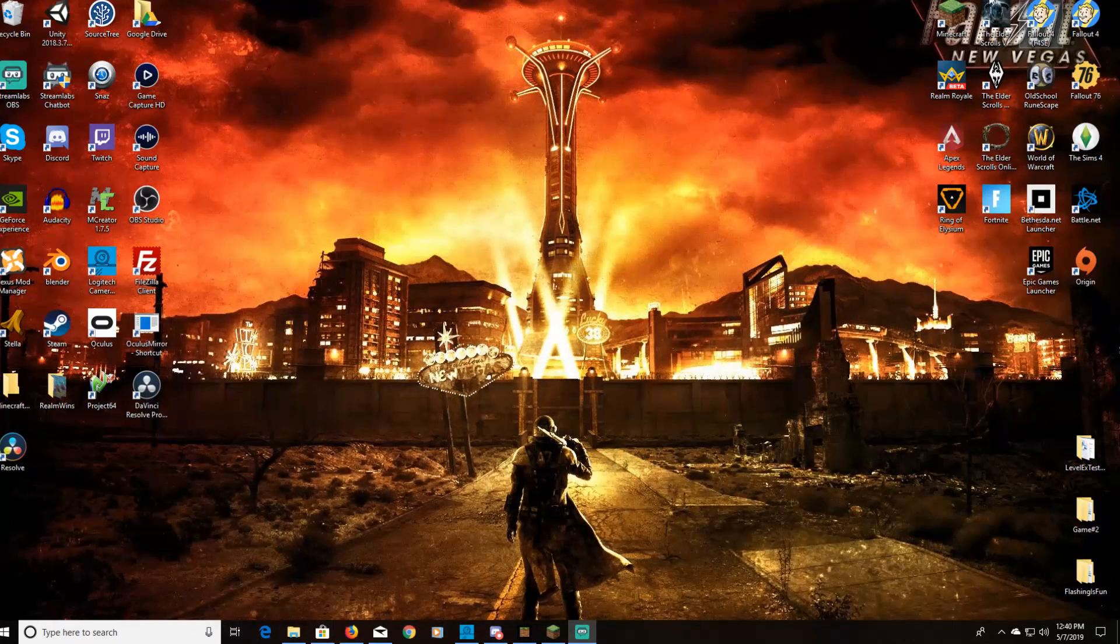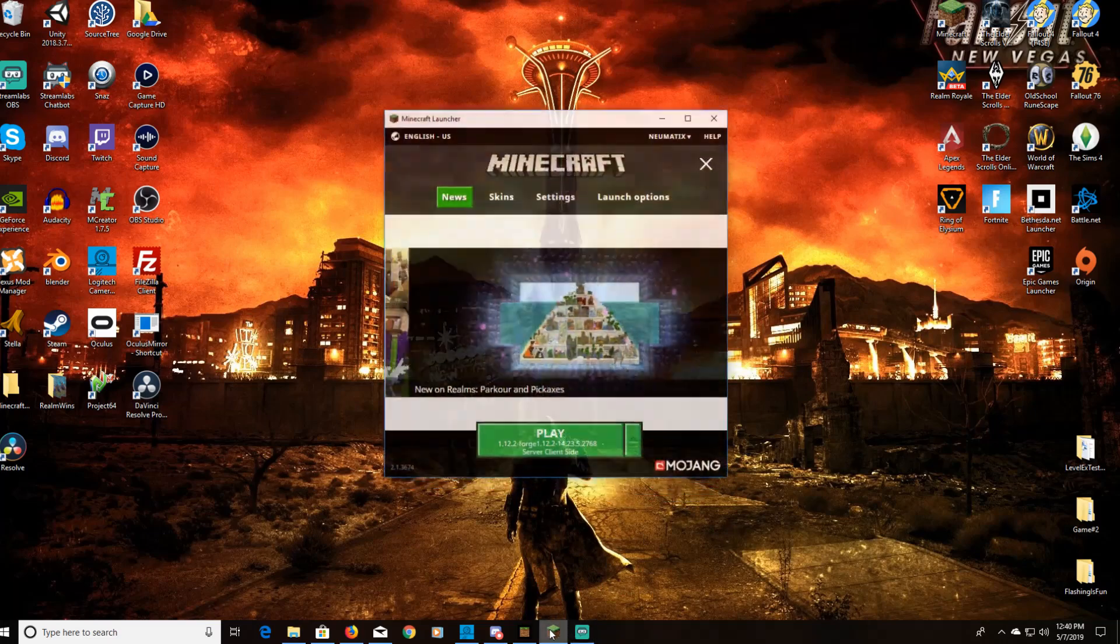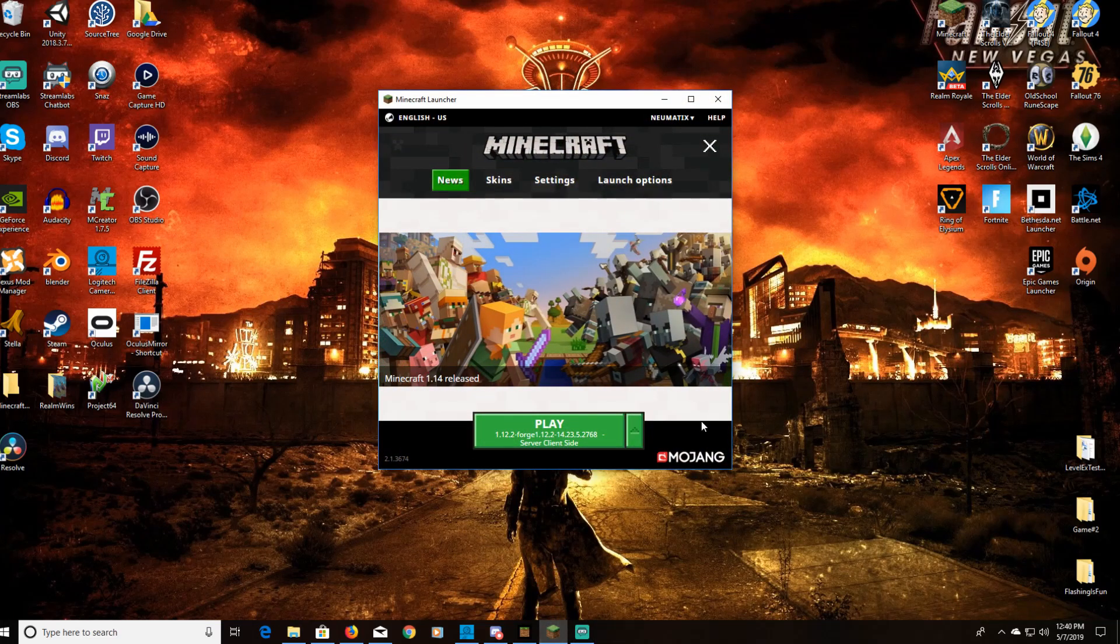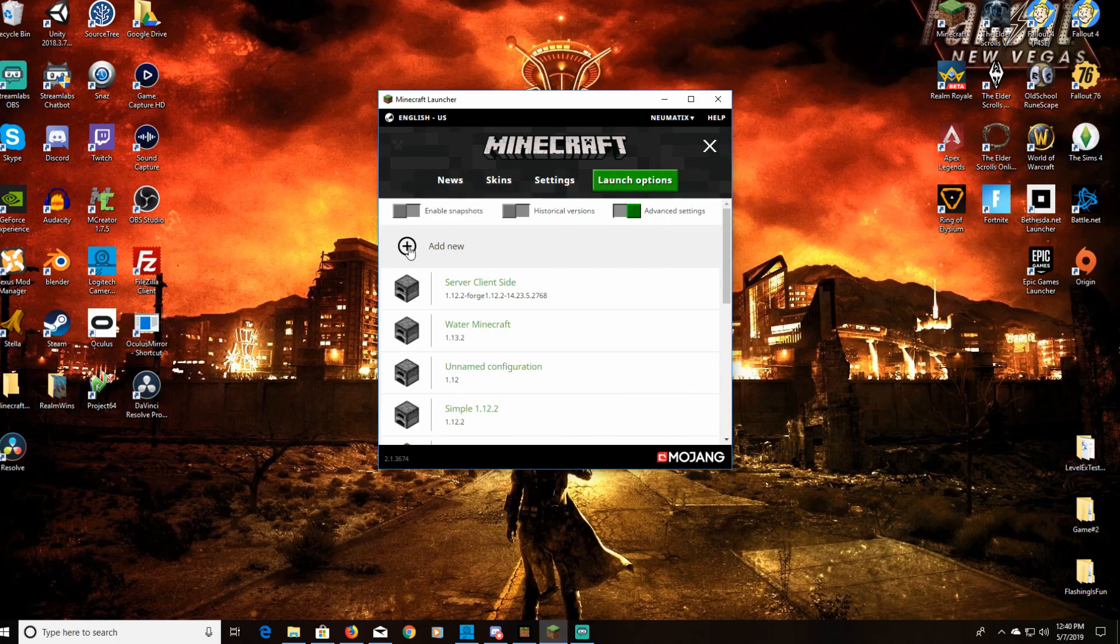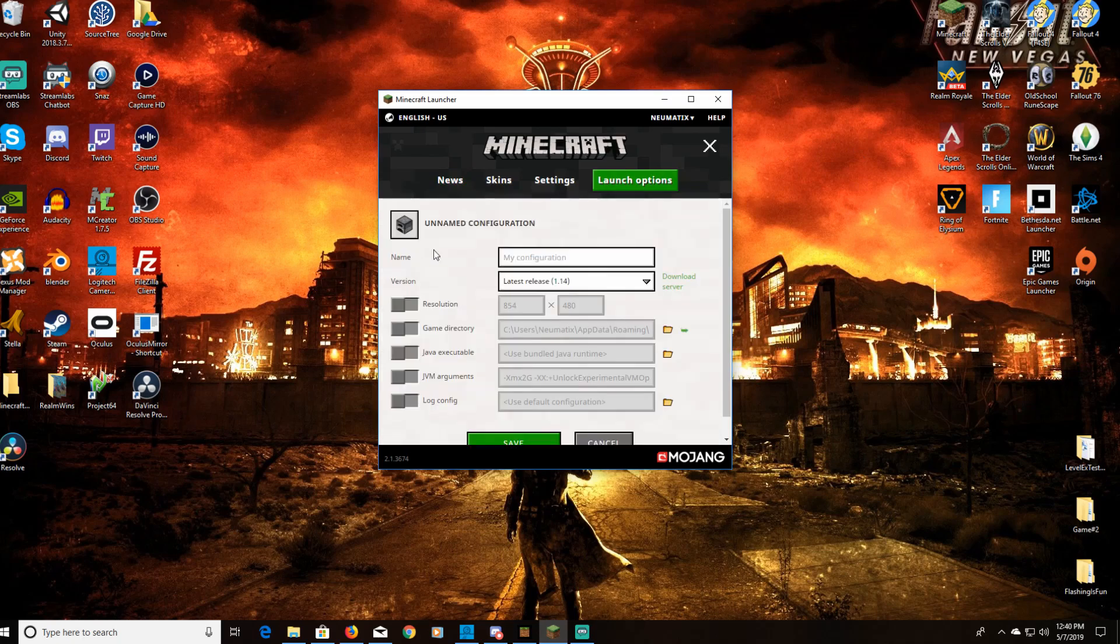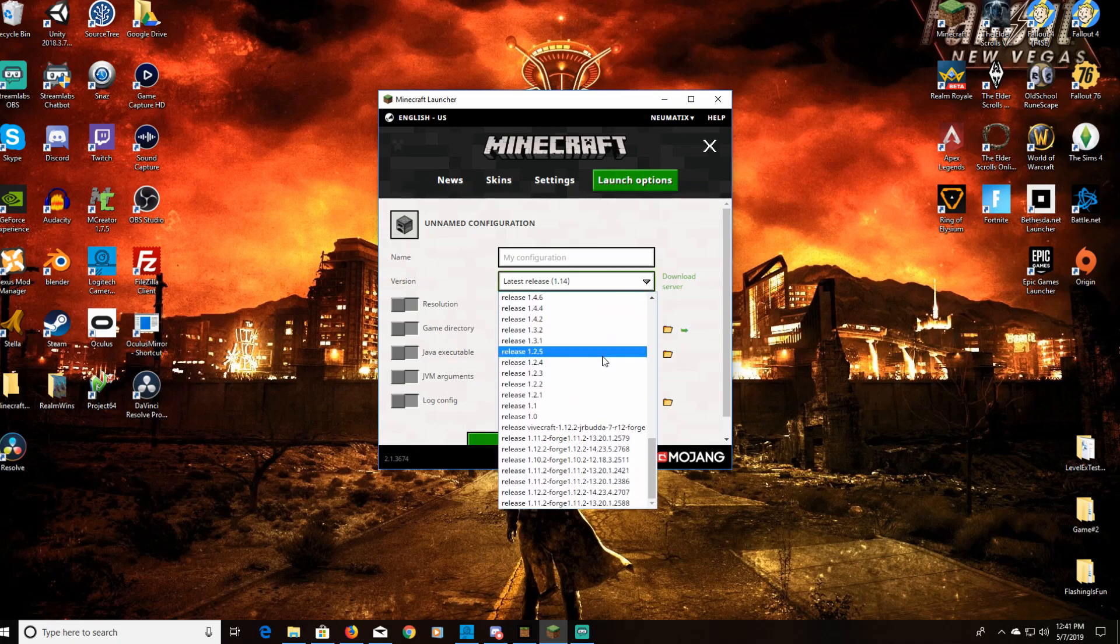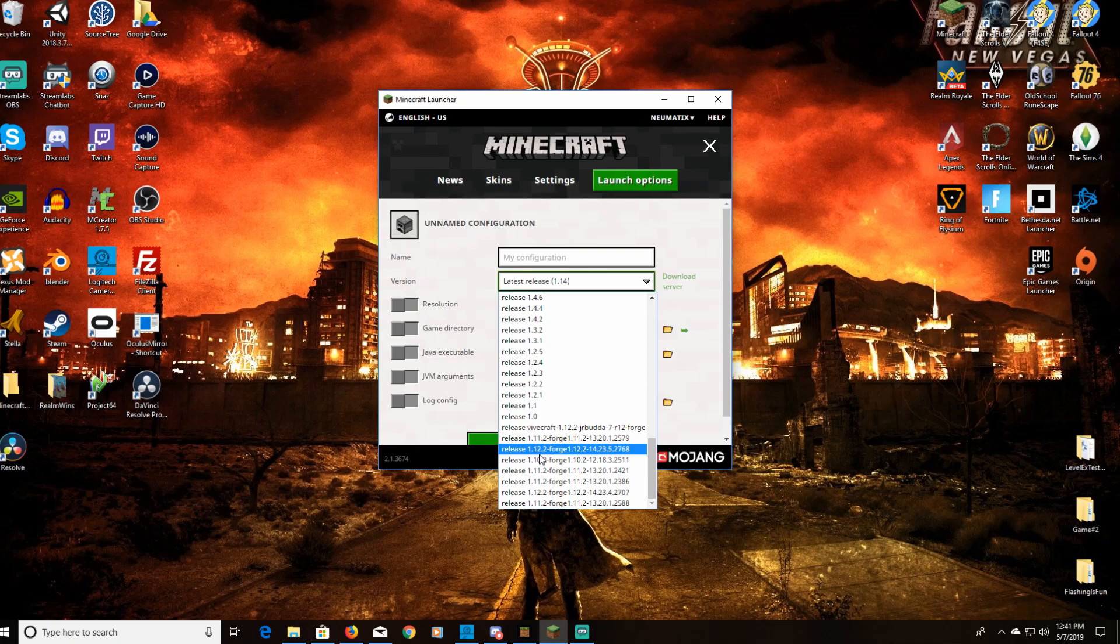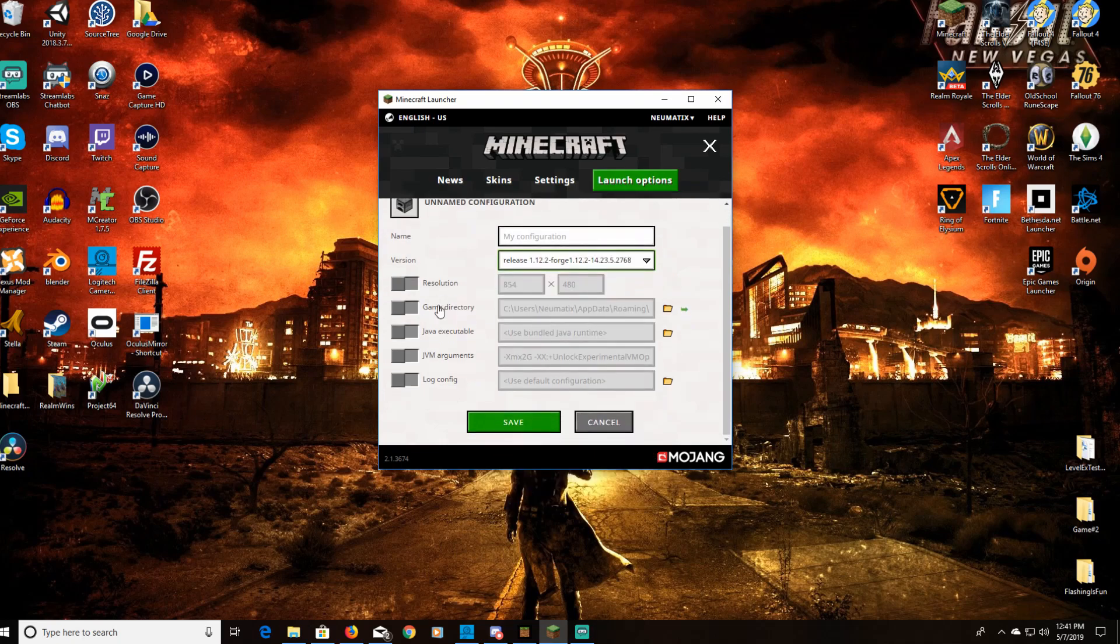You should now, when you go into your Minecraft, go into launch options. You want to go over to add new, then you want to go to latest release. Click this down arrow and scroll all the way to the bottom. What you should see is release 1.12.2 Forge and then a bunch of random numbers. That should be what you see and what you want to click on.